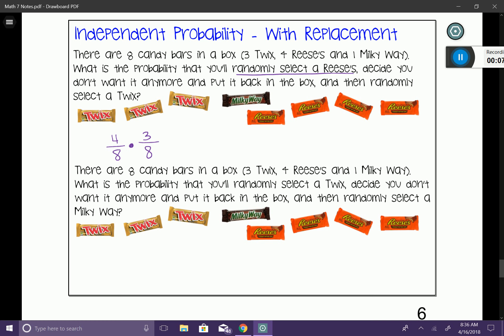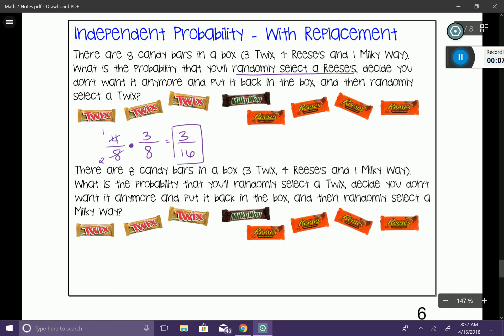You can multiply straight across — four times three and eight times eight — but here's a cool simplification technique. Looking at the first fraction, four-eighths simplifies to one-half. I cross off the four and write a one, and cross off the eight and write a two. Now I multiply the new numerator by three: one times three gives me three, and two times eight gives me 16. By simplifying the problem first, I don't have to simplify at the end. So the likelihood is three out of 16 times, which is about 18% of the time.